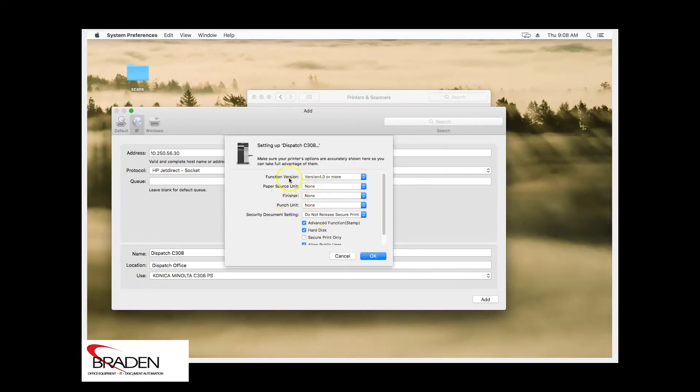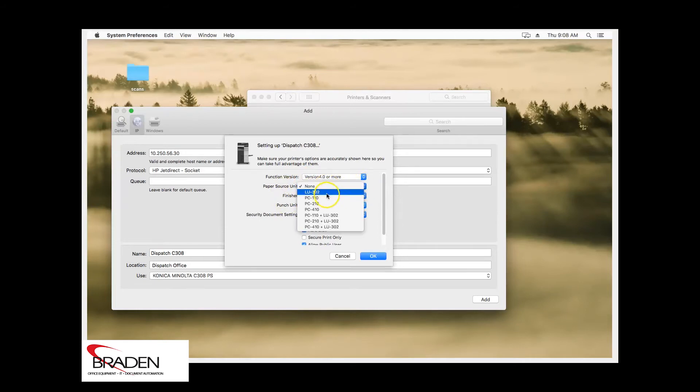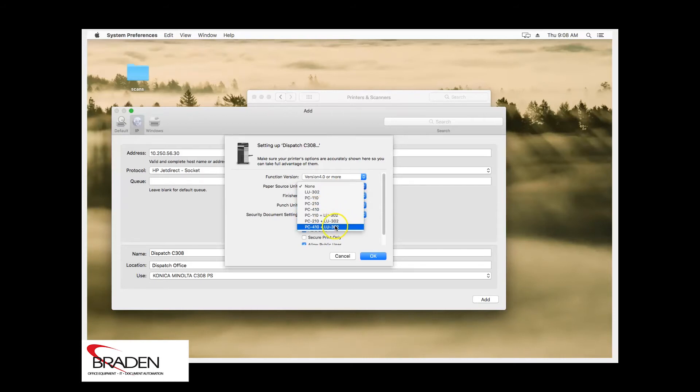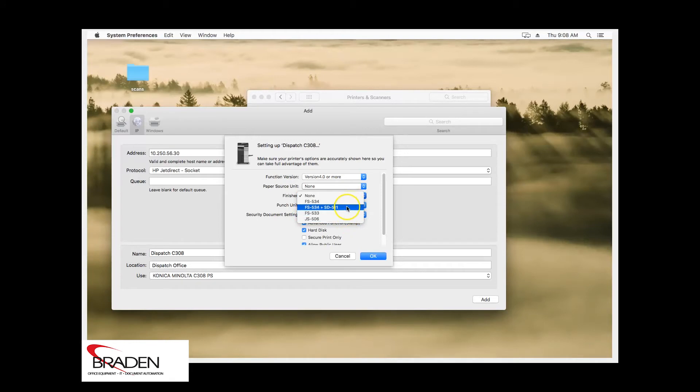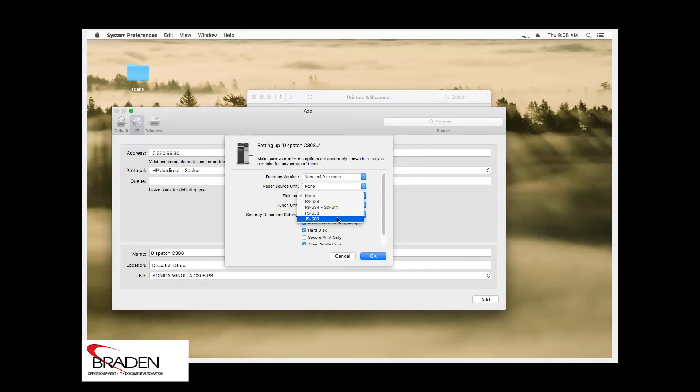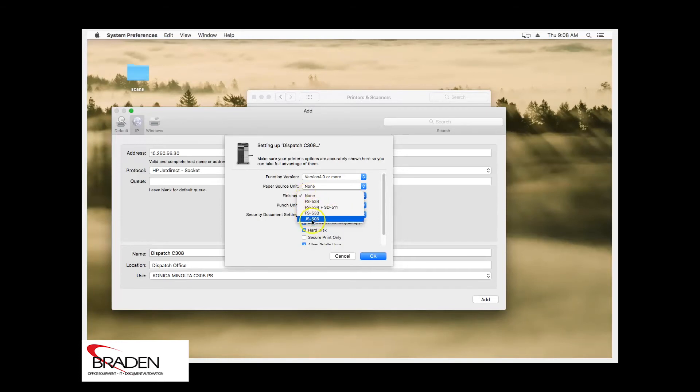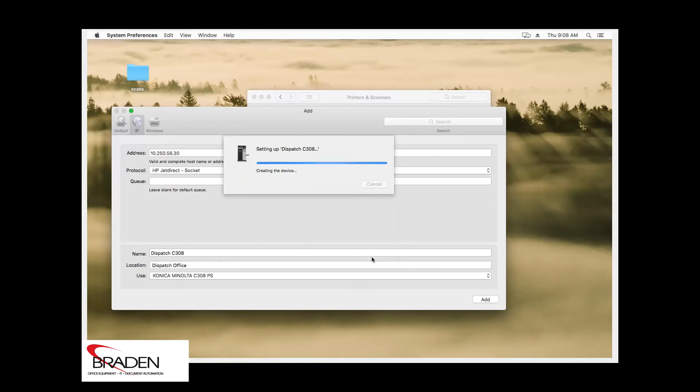Here's where you'll enter the accessories. So if you have an extra paper tray, if you have a deck, if you have an LCT or something off to the side, here's where you'll list the paper source information. You have some finishers here. You have an internal finisher, an external finisher, a job separator. This one here is with the booklet maker. So make sure you select the correct finisher and of course the punch unit. For this particular machine, we don't have any extra accessories, so we're just going to click OK.